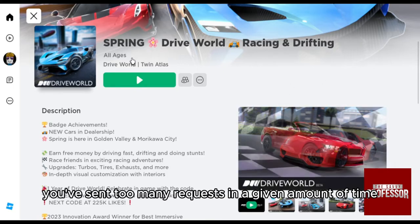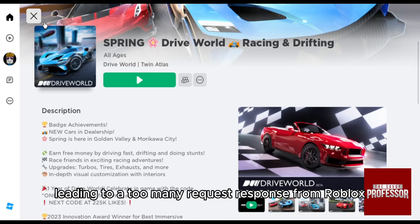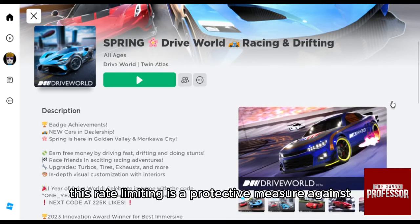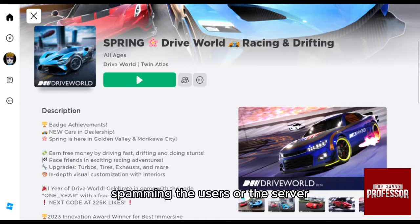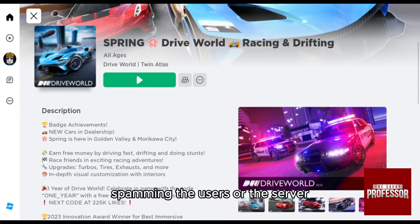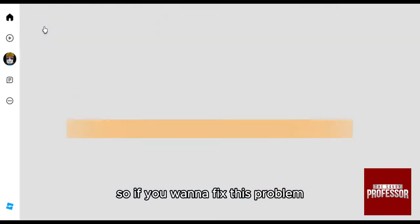This leads to a 'too many requests' response from Roblox. This rate limiting is a protective measure against spamming the users or the server. So if you want to fix this problem, here are your options.